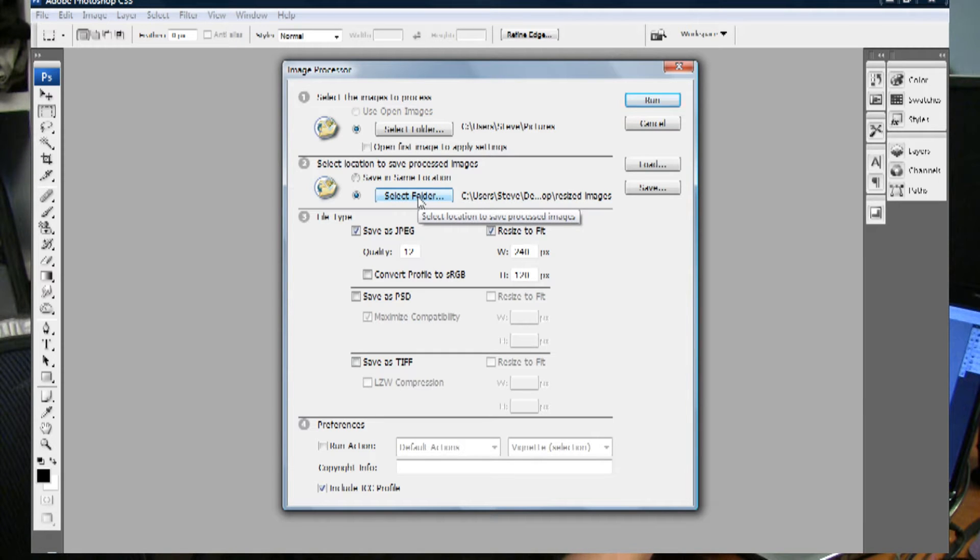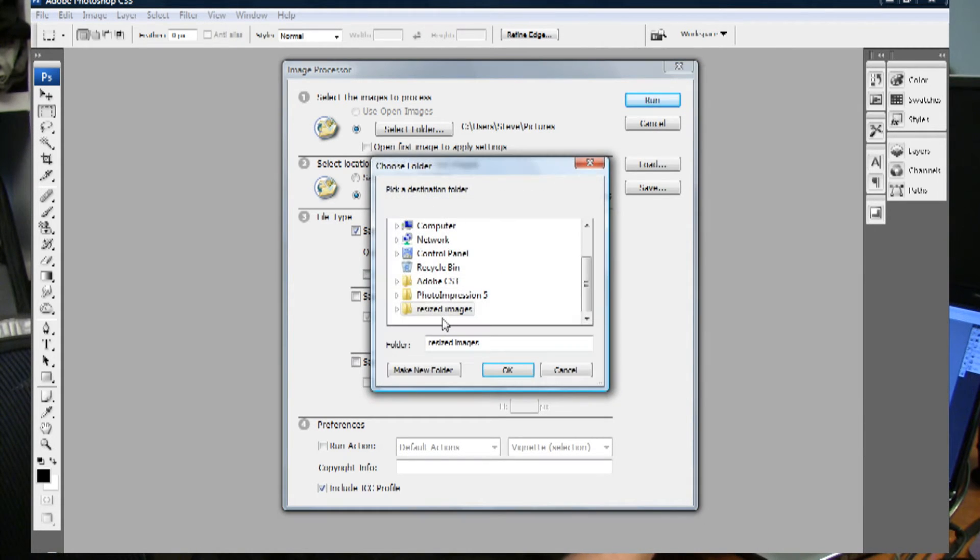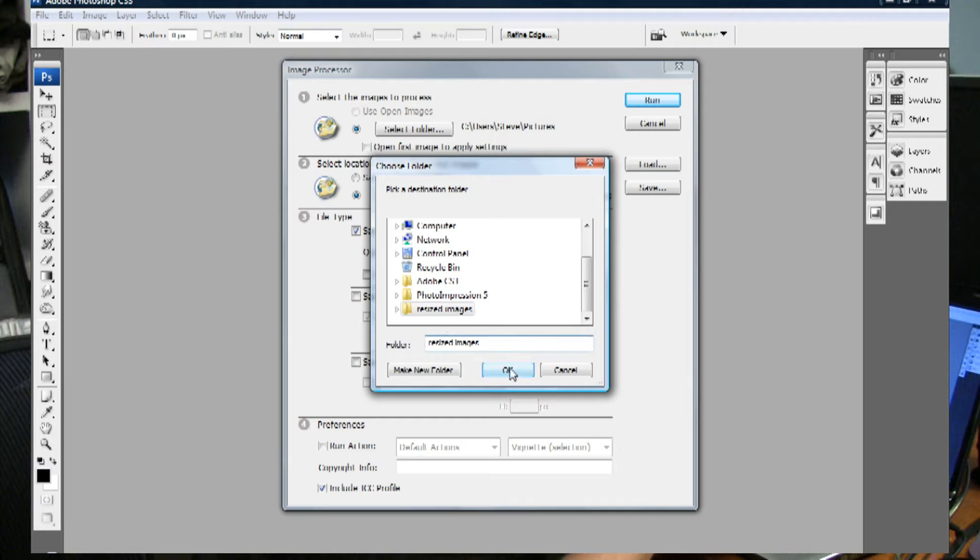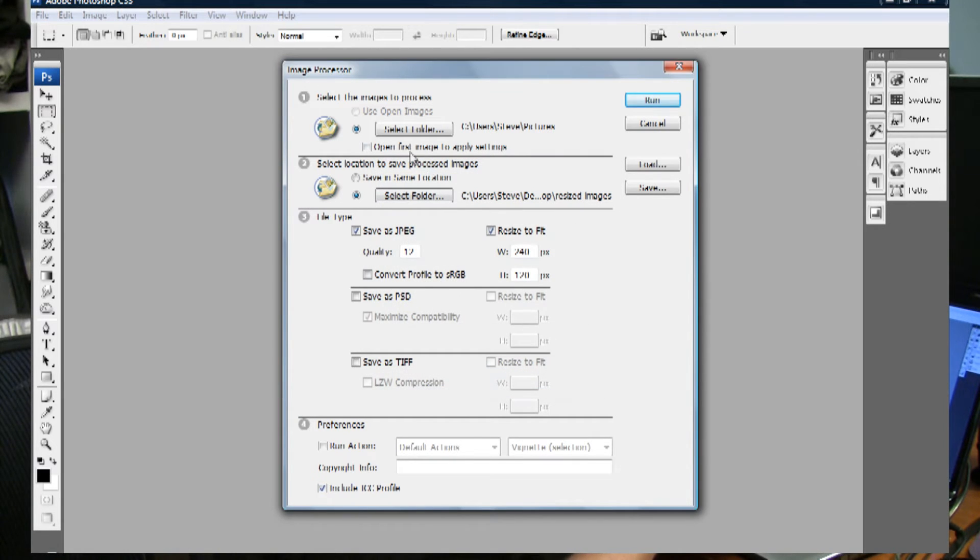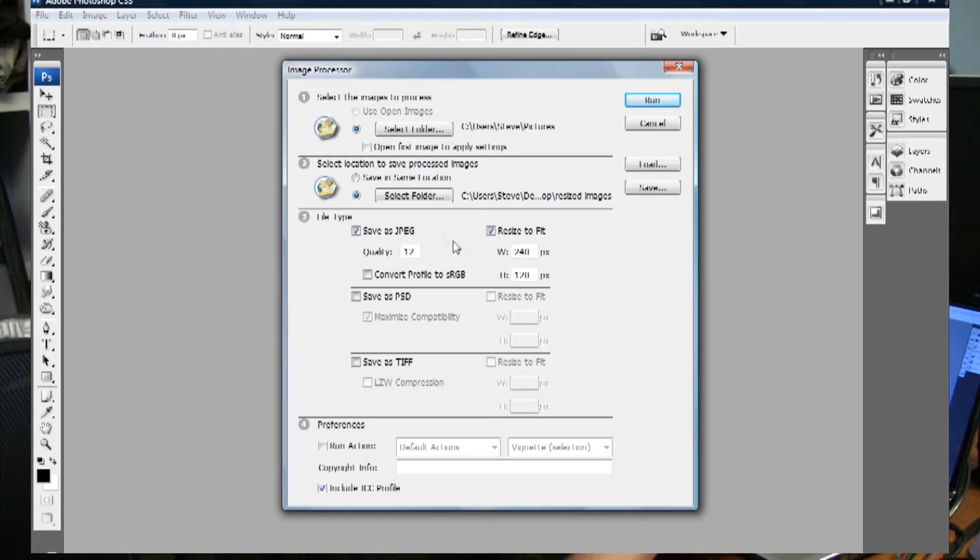And it's a good idea to select a different folder. In this case I've created a folder called Resized Images. But you could certainly have them in the same folder if you like.